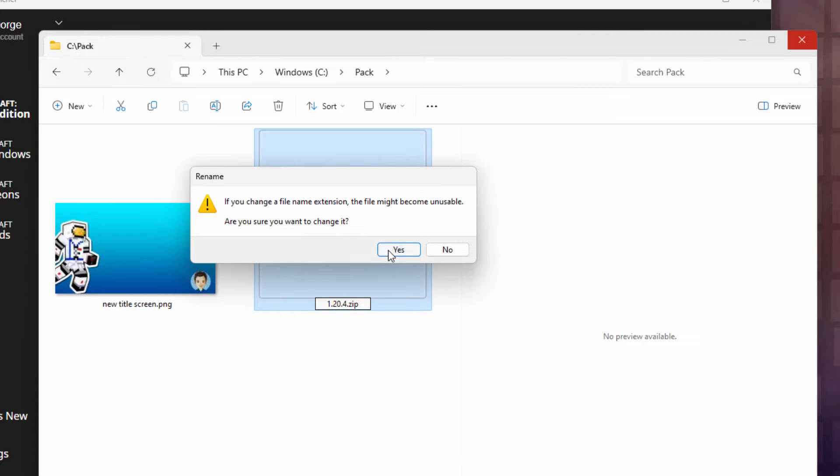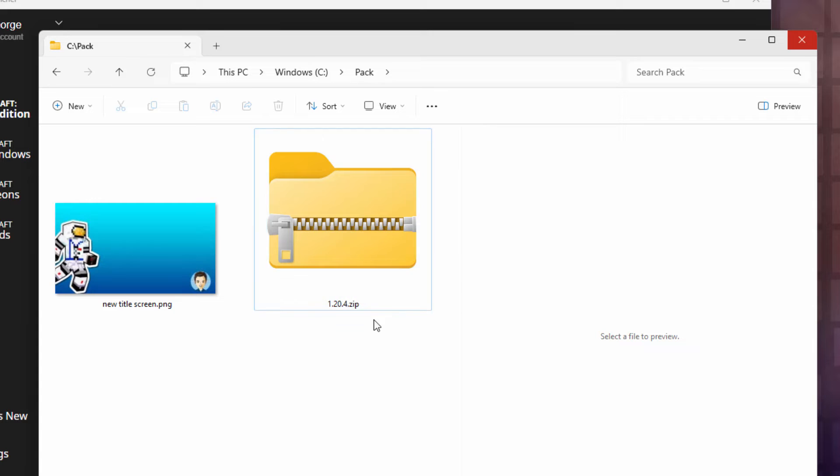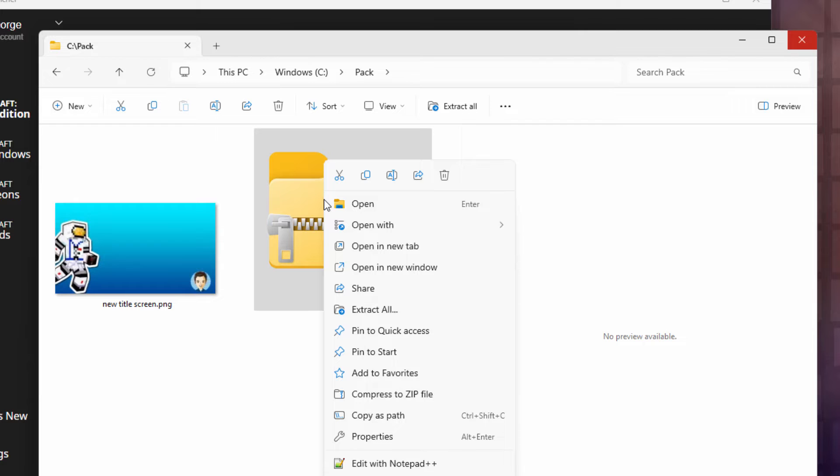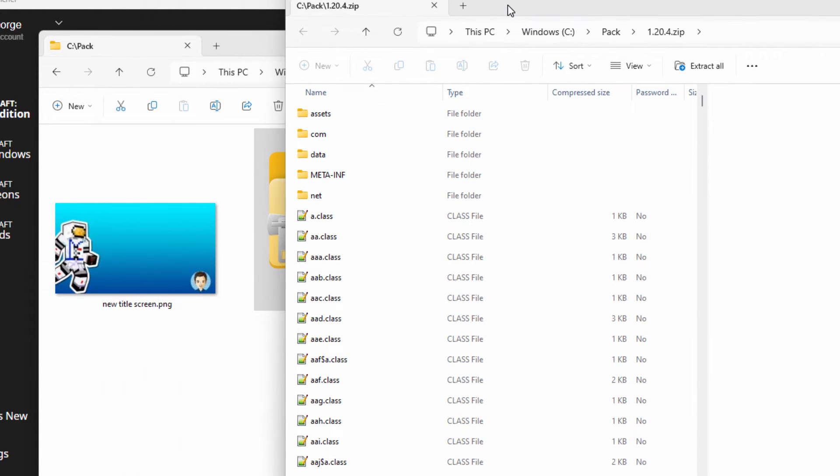Actually, it always was a .ZIP file. It just had a different name on it. We can now open this thing up. Right click. I'll open this up in a new window. Just makes it easier. Here we go. Here's our new window.